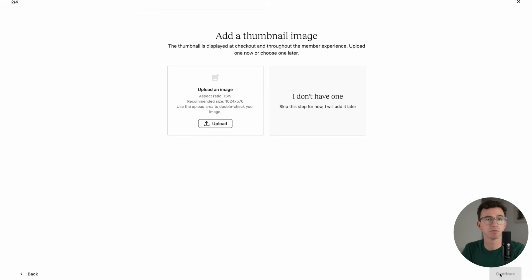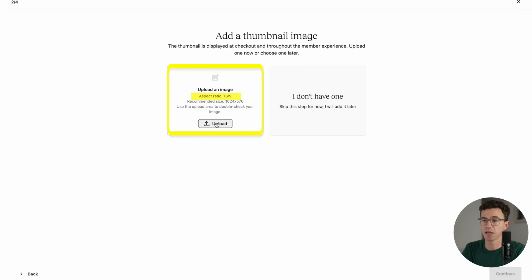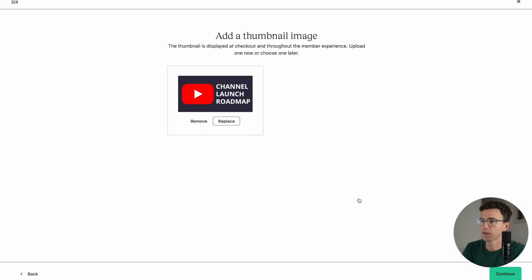If you have a thumbnail image for your course, you can upload that here. The aspect ratio is 16 by 9, basically the same thing as a YouTube thumbnail. There's that, and I'll click on Continue.